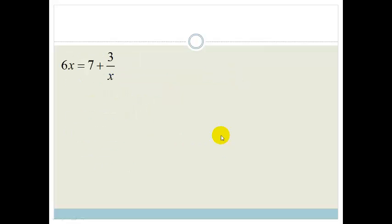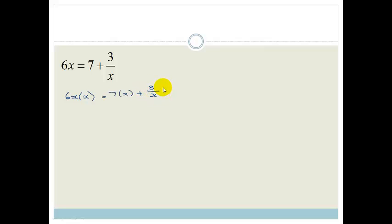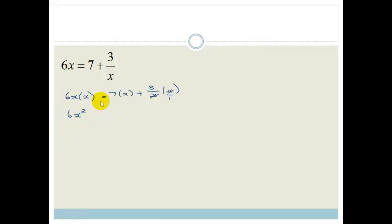Don't panic because there's suddenly an x at the bottom and there's a fraction. We want to get rid of the x in the denominator, so we're going to multiply everything by x. So 6x times x equals 7 times x plus 3 over x times x. The x cancels, and we have 6x squared equals 7x plus 3.